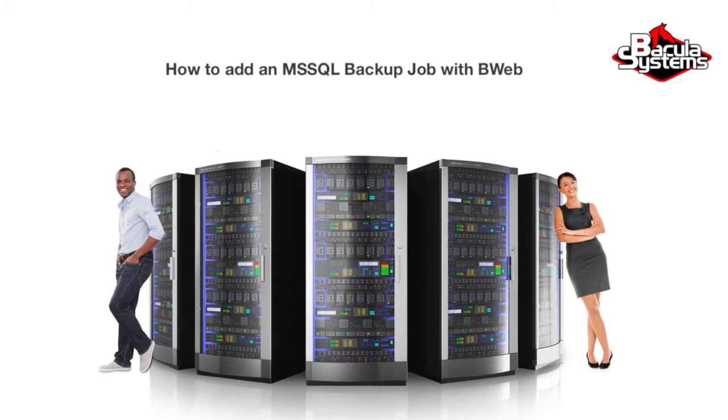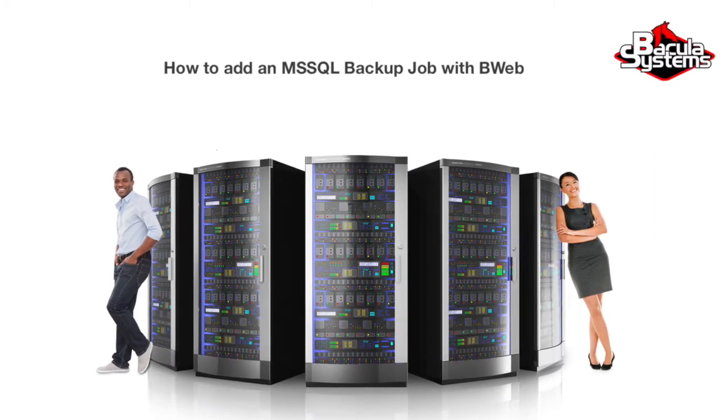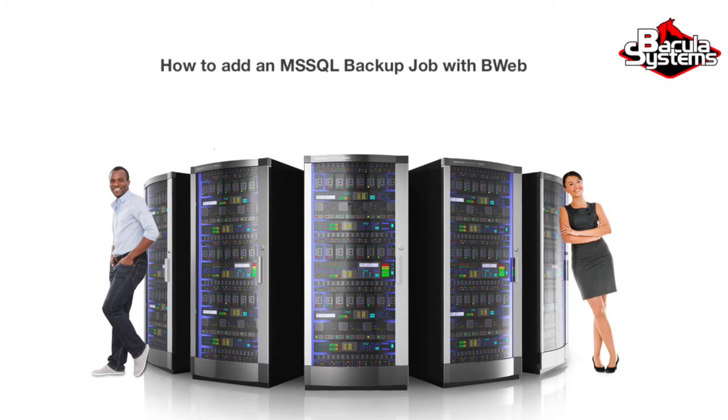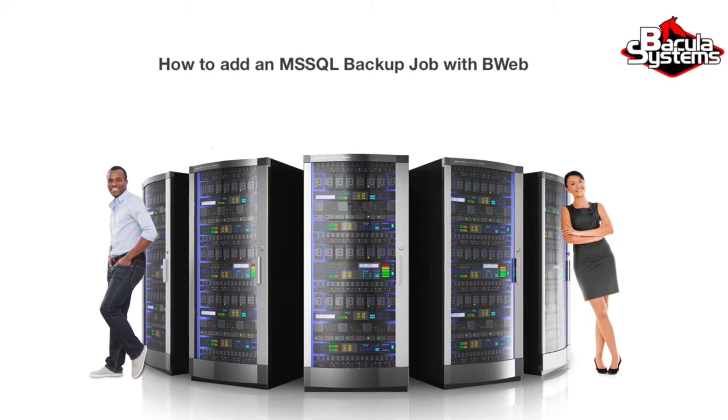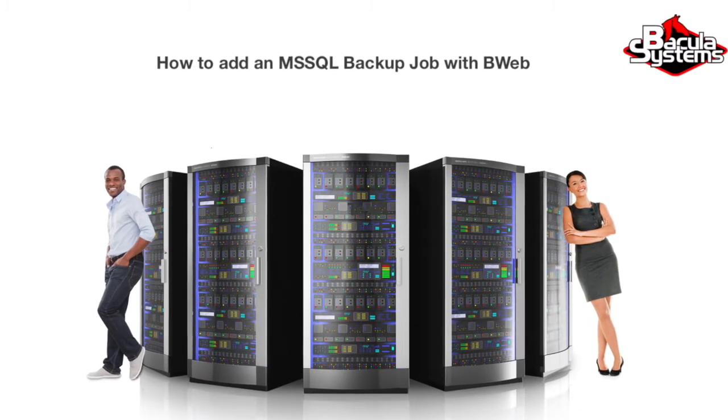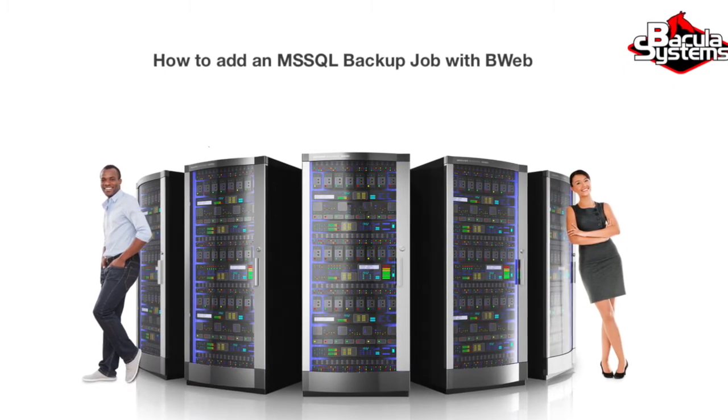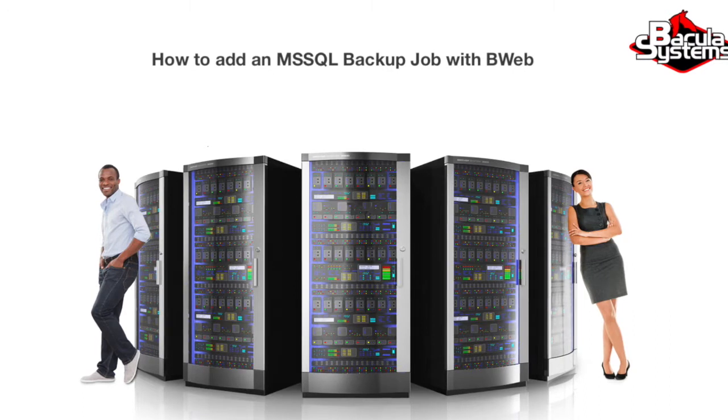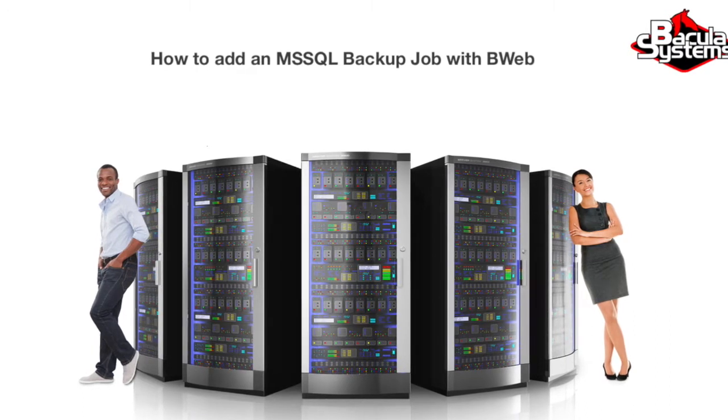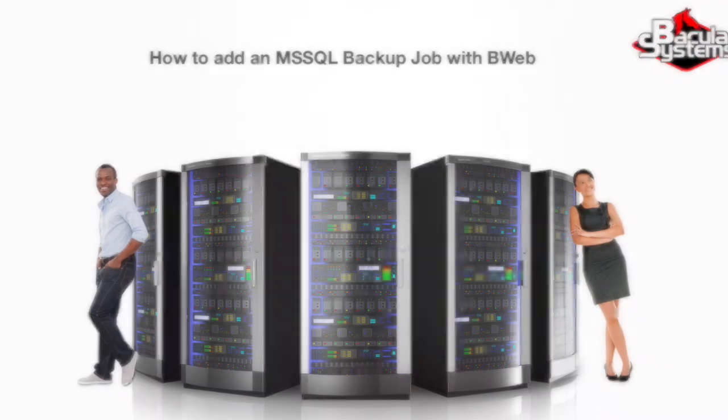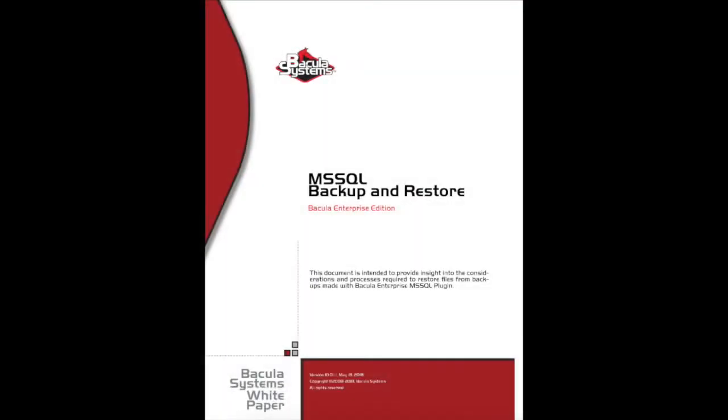In order to keep the video length reasonable, I'll be setting up a very simple backup. Additional plugin and job options can be found in the main manual, the plugin documentation found in the customer download area, and built into BWeb.